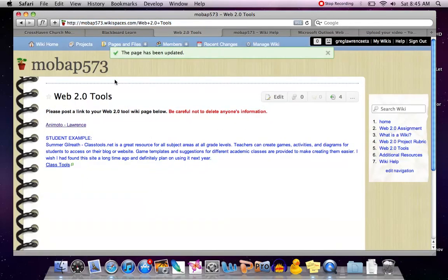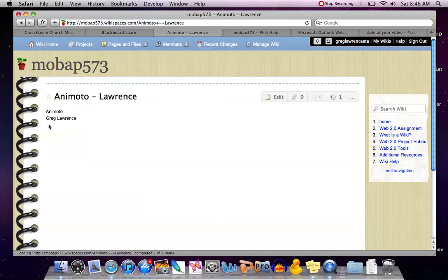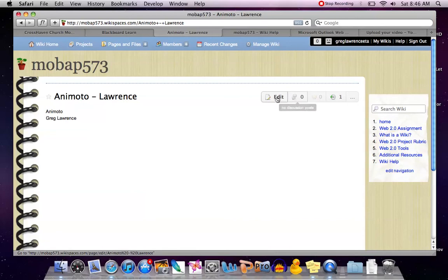Once my page is saved, you'll notice there's a link that says Animoto-Lawrence. When I click on this link, it will take me directly back to my Animoto page that I have already created so that I may edit or add more content to that page.